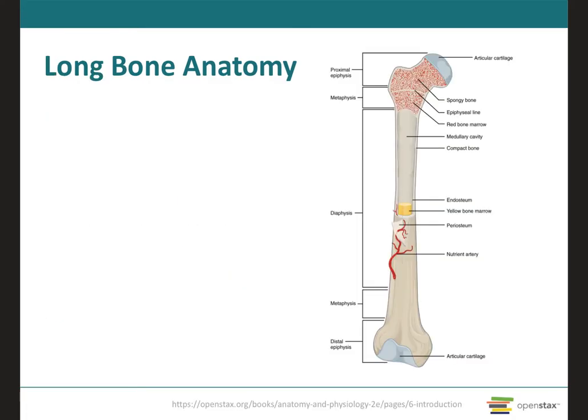A typical long bone like the femur will show the gross anatomical characteristics of the bone. The diaphysis, which means growing between, is the part of the bone in between the extremities. It can also be called the bone shaft or the body. It's usually long and cylindrical, and it's the main portion of the bone.